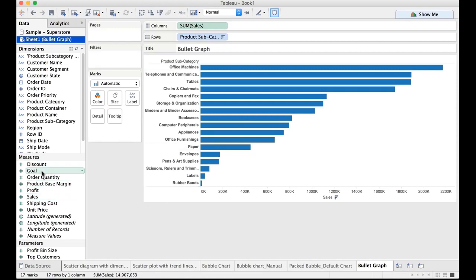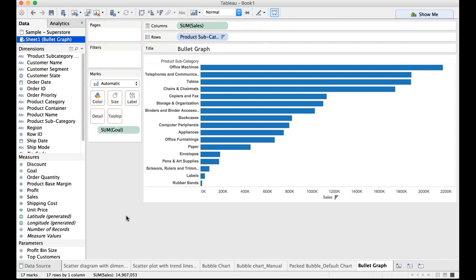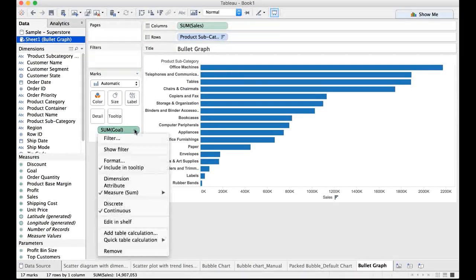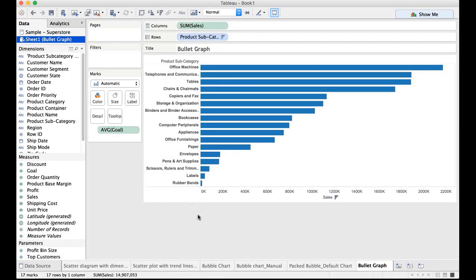Let me now drag that goal and drop it on the detail. I do not want sum of the goal. Instead I want to take average of the goal. So I will go to measure average.